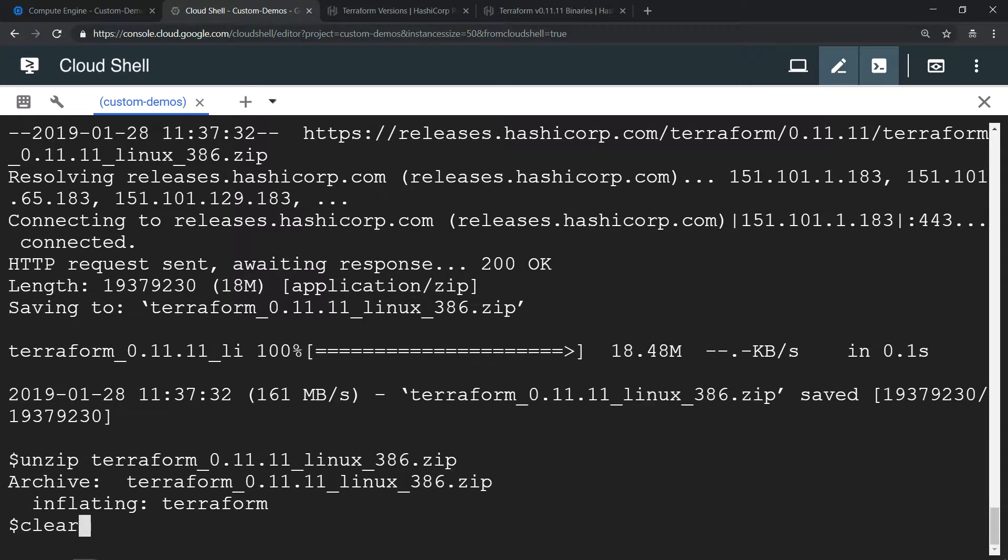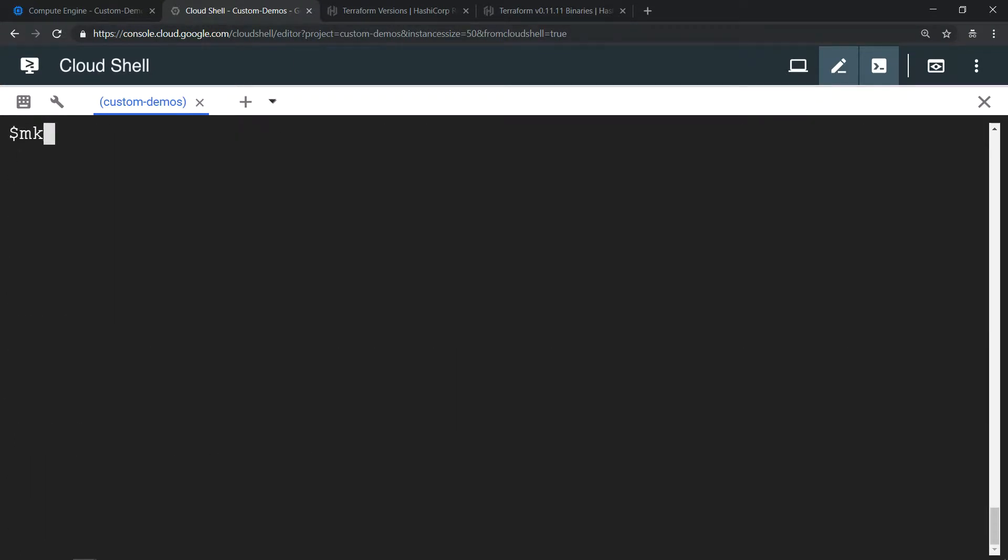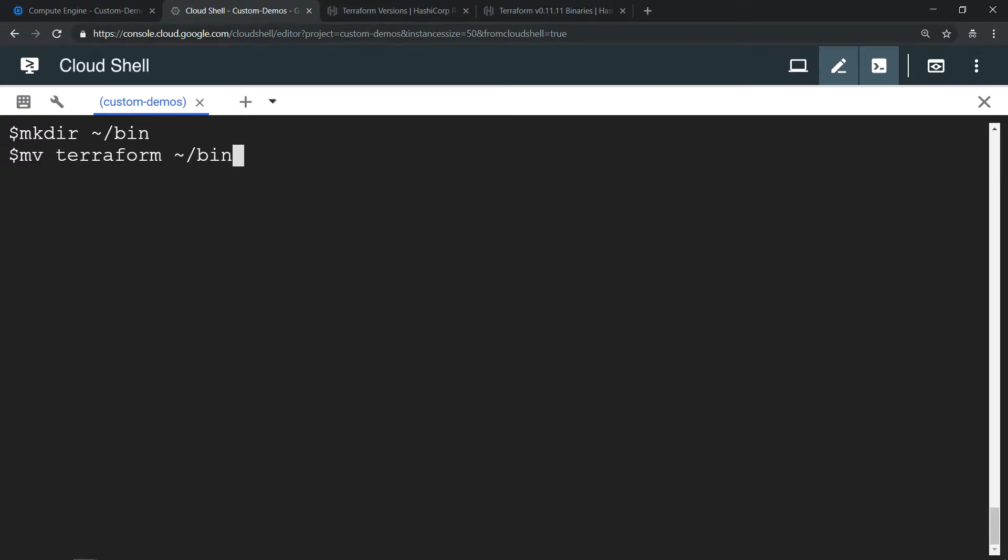Make a folder in the home directory /bin. Now move the Terraform utility to /bin. Add /bin to the path so that Terraform can be accessed from any place.